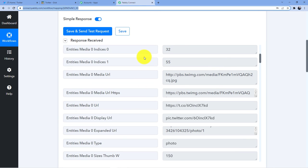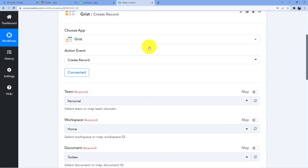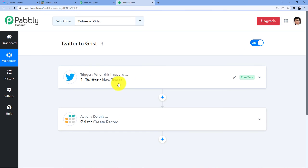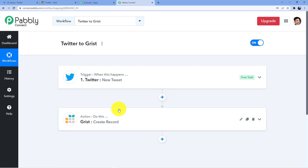This is how you can connect your Twitter account with your Grist account, so that whenever a new tweet is made on Twitter, an automatic record will be created on your Grist account. I hope you understood this automation. If you want to clone this automation, you can go to my description box and clone it into your account. But for that, you need to have an account, so go and sign up. You will also be getting 100 free tasks every month from our side.